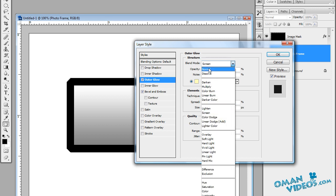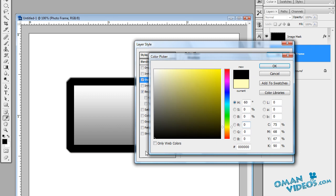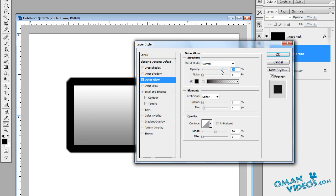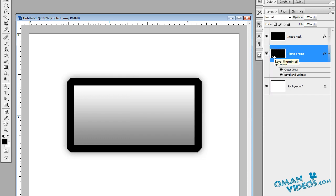Now let's add an outer glow. Set the blending mode to Normal and make the color black. Reduce the opacity to around 30 and increase the size just a bit — we don't need too much. Set the spread to zero percent and increase the range slightly, then press OK.